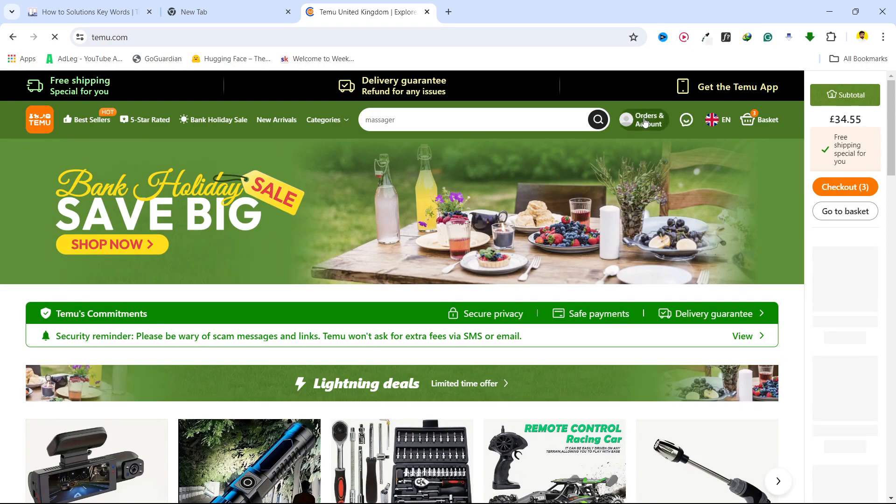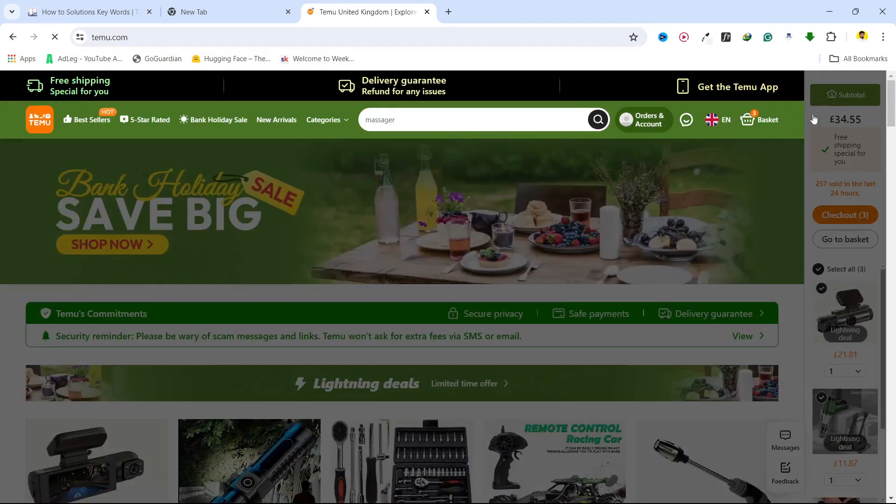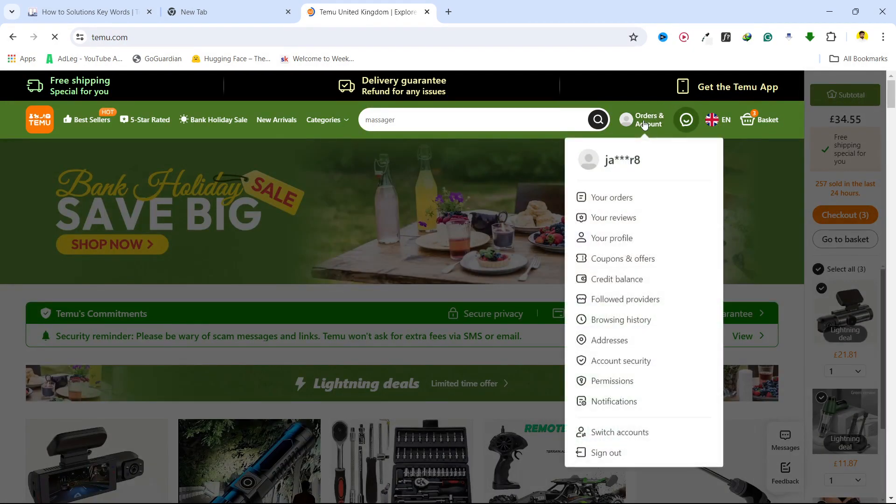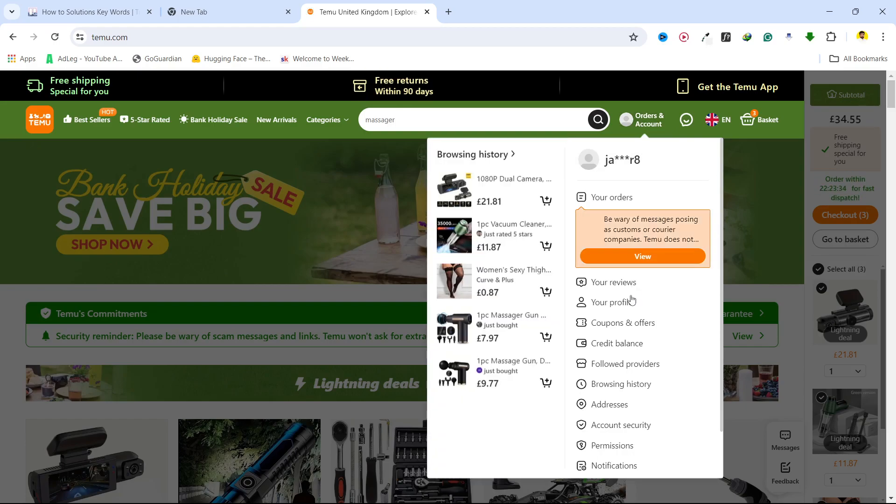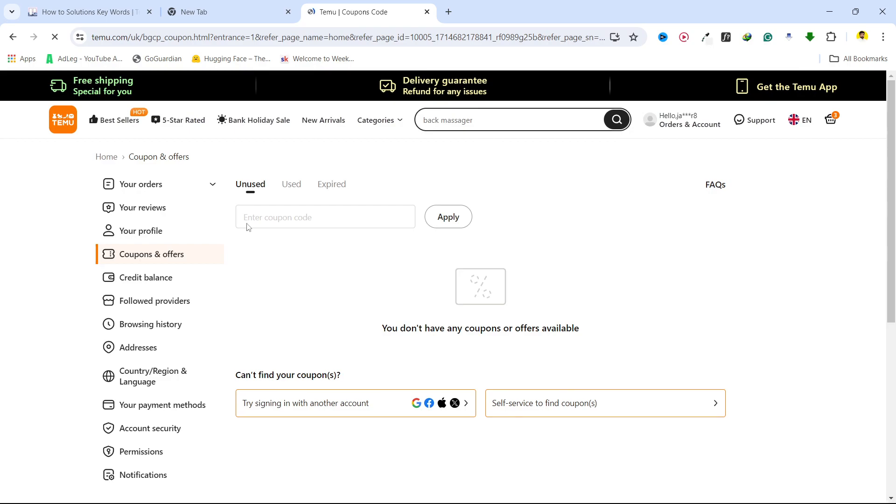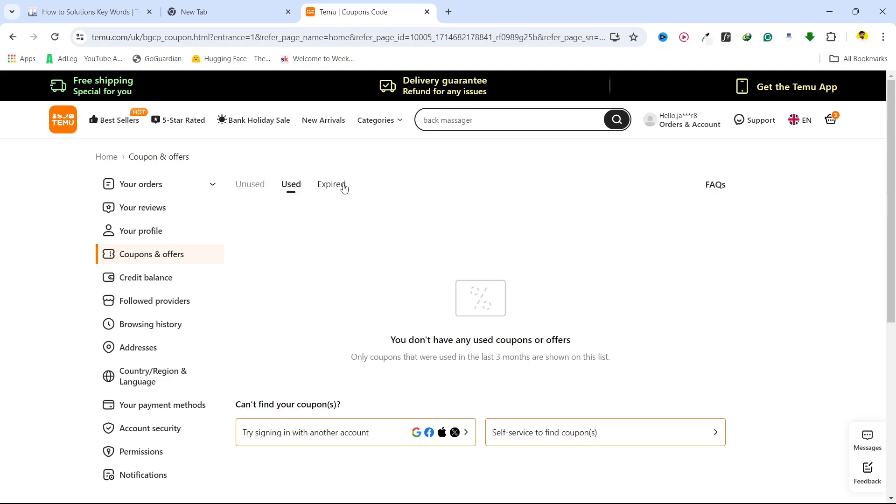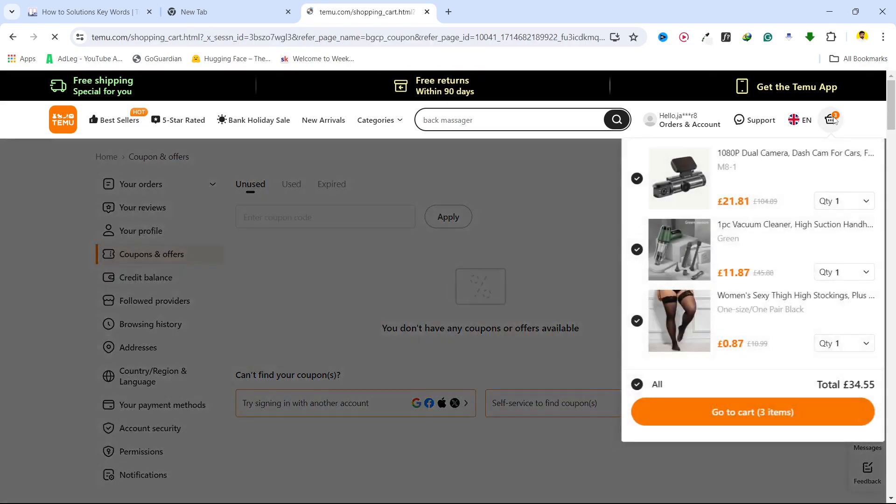Once you log in, you can see different options. Simply select here and go to coupons and offers. Once you're here, you can see unused, used, and expired. Let's suppose I have an unused coupon code. Simply select that and you need to